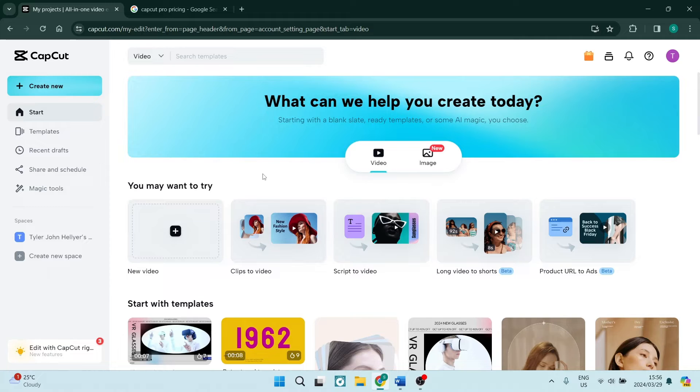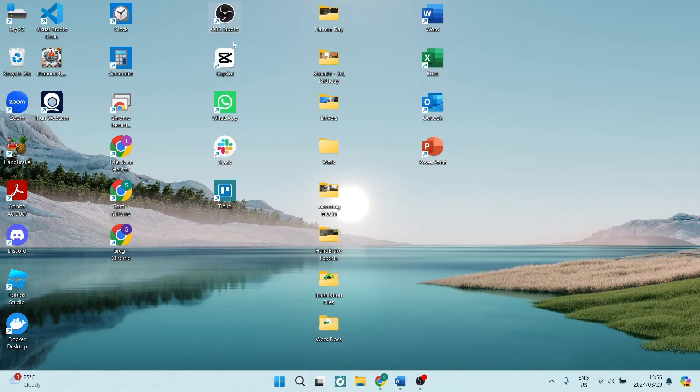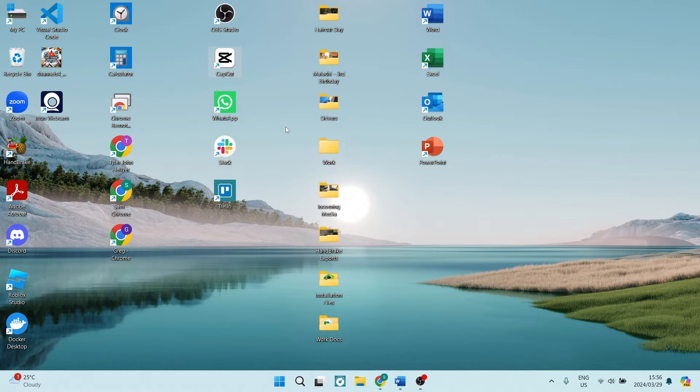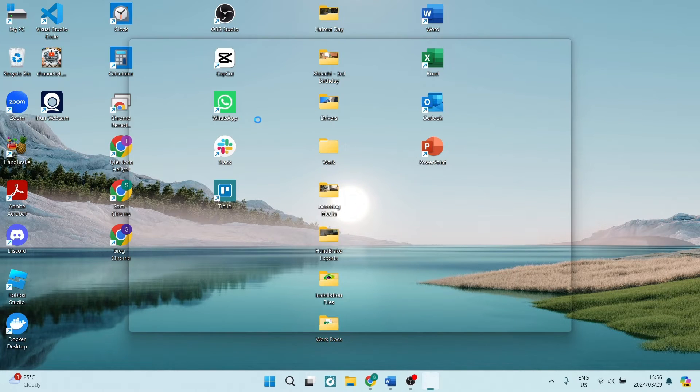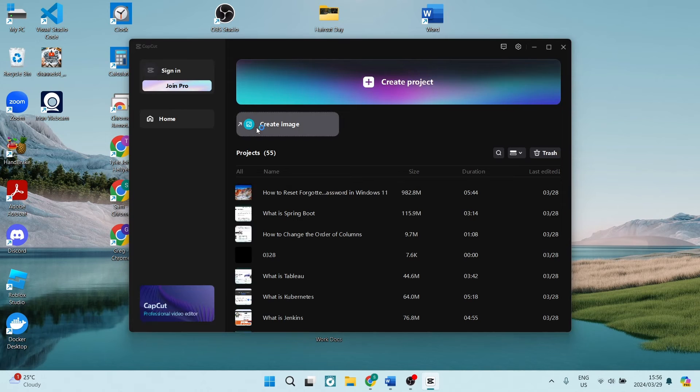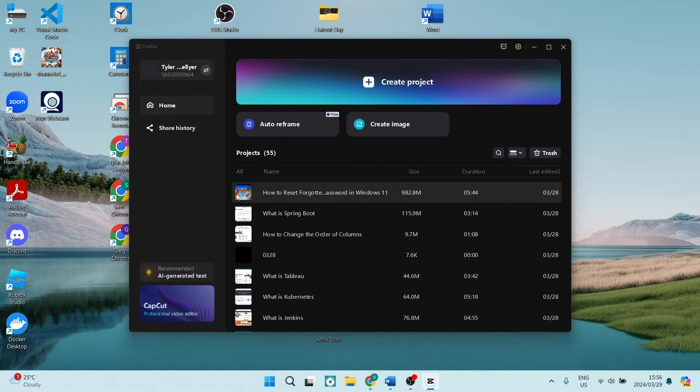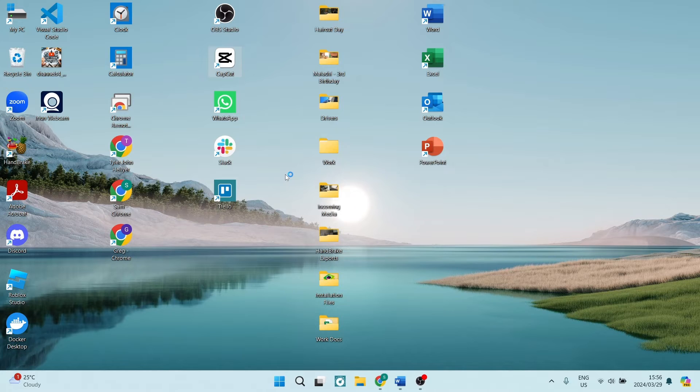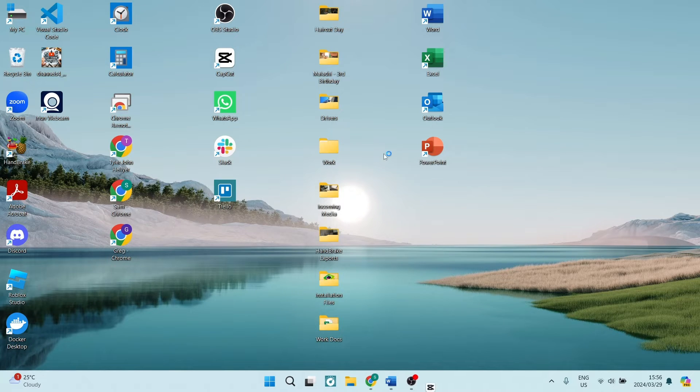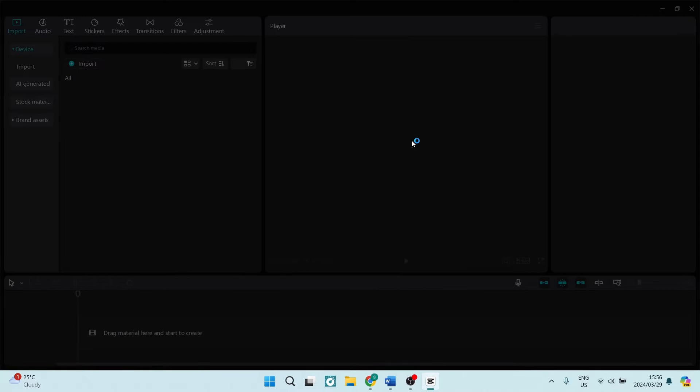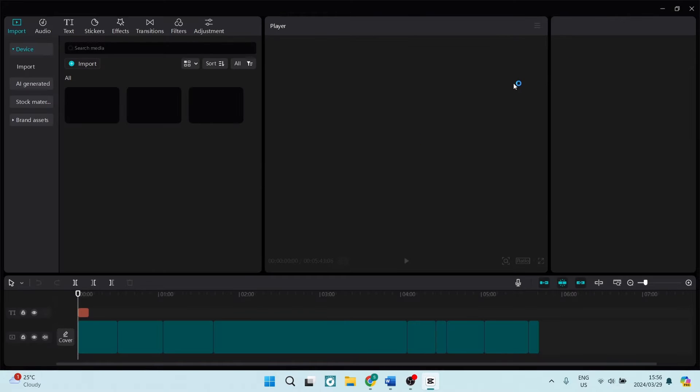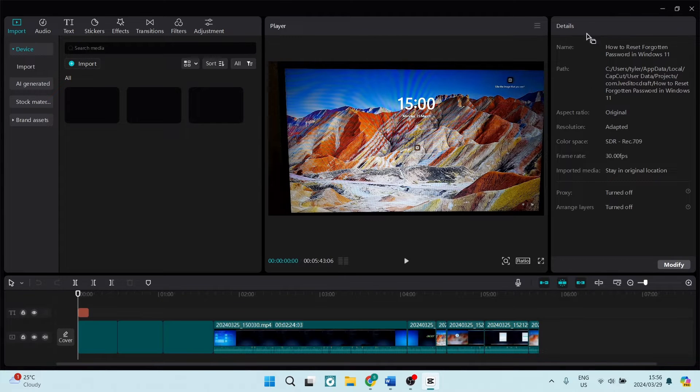They also give you fantastic exporting options. So if we go out here, I'm going to just open CapCut quickly and some of the things that we can actually do here when you are accessing your video that you want to export.